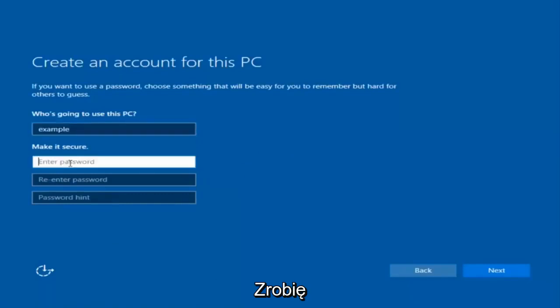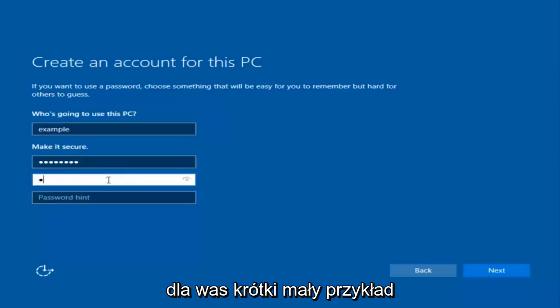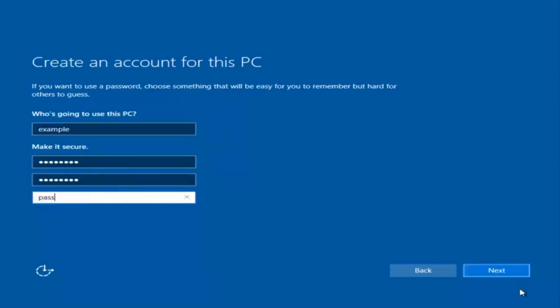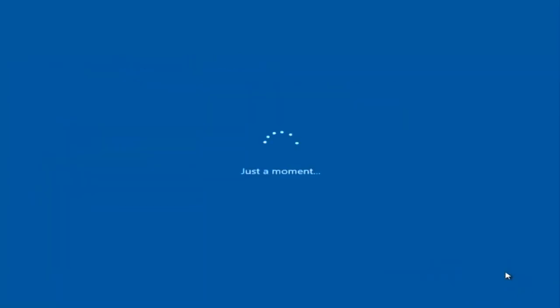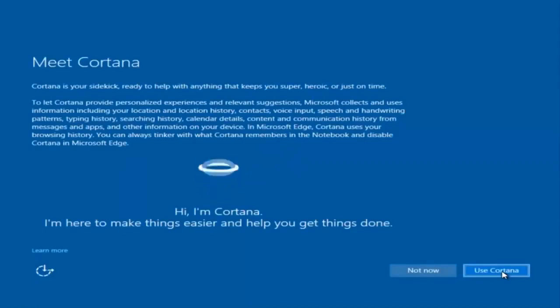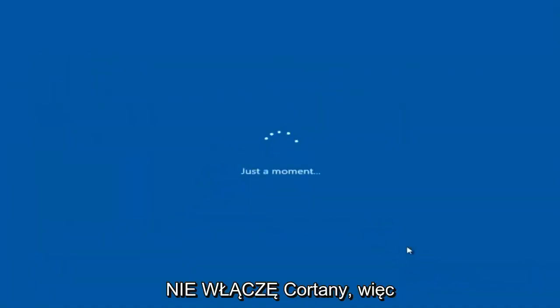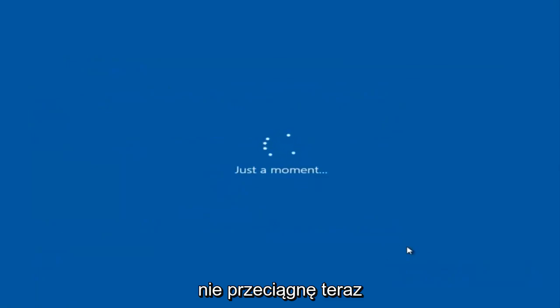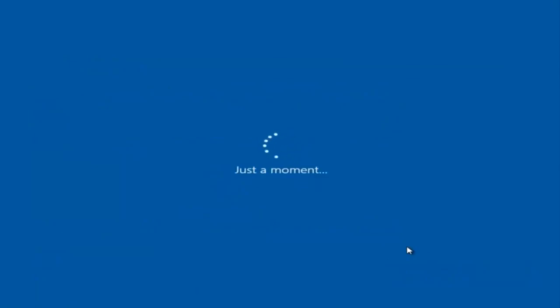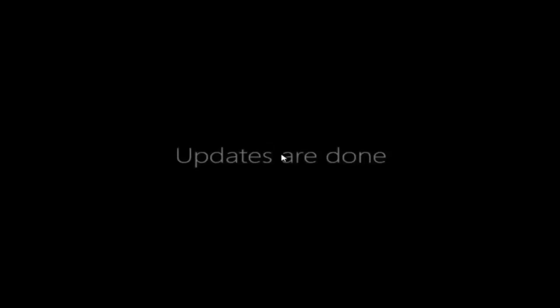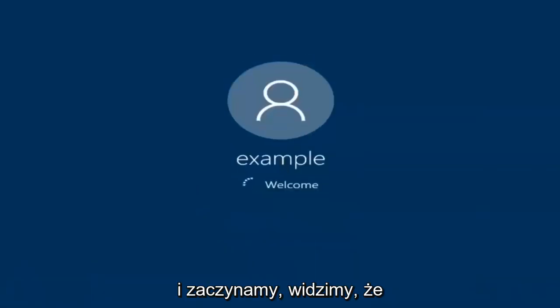I'm going to do a quick little sample for you guys. I am not going to enable Cortana, so I'm going to select Not Now. And there we go — we are logging into Windows and it should be a fresh install of Windows we are logging into right now.